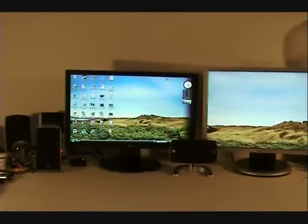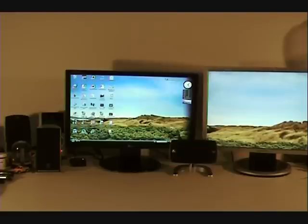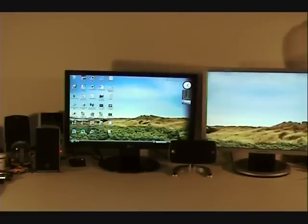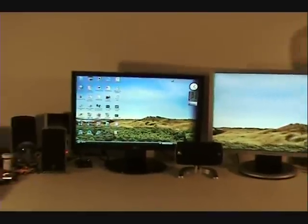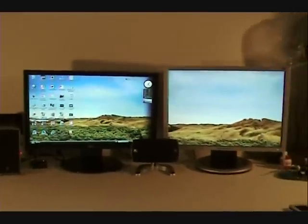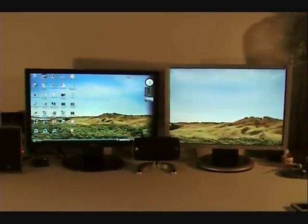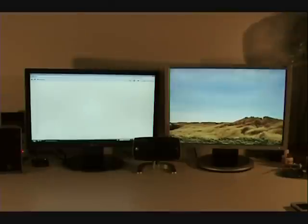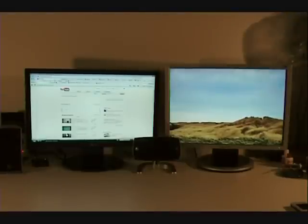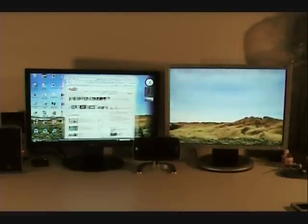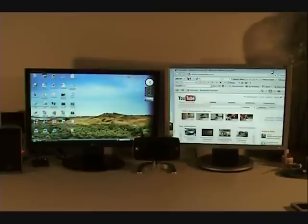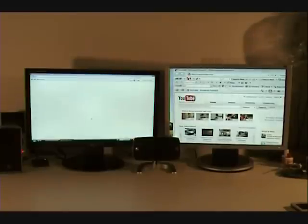Today we'll be looking at the LG L206WTQ Flatron widescreen monitor. This is a 20.1 inch monitor, the black one here, and I'm currently running it in dual screen. I can open Internet Explorer on one screen, drag it to the other, and then open another window.